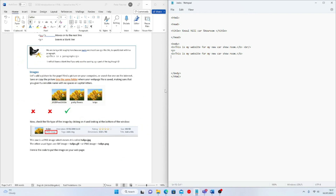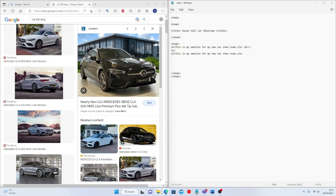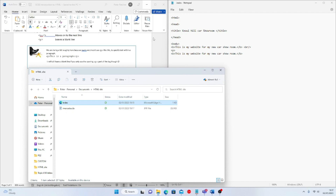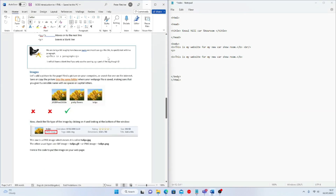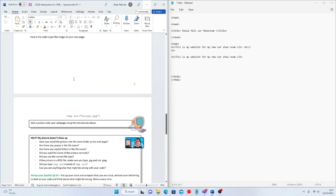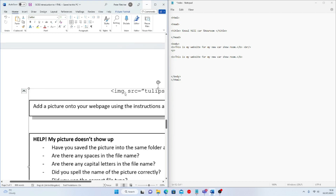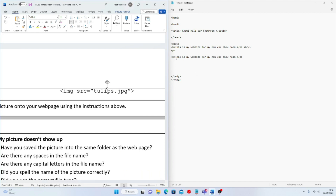Now I'll show you how to get that image into your web page. Within the document between paragraph tags, I'll use the image tag structure. It says: IMG SRC equals, then the name of the image and the file type. Breaking it down: IMG is short for image, SRC is short for source, then equals, then the filename in speech marks. So I'll type IMG SRC equals speech marks, then MercedesCLA.JFIF. Please make sure it's SRC not SCR — I've seen that mistake loads of times.